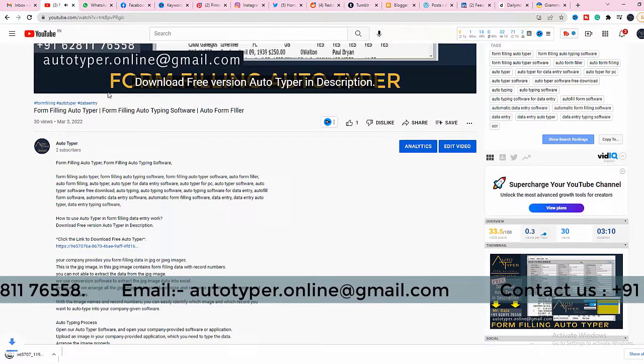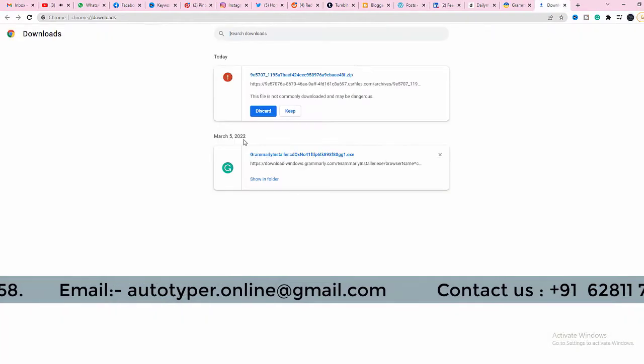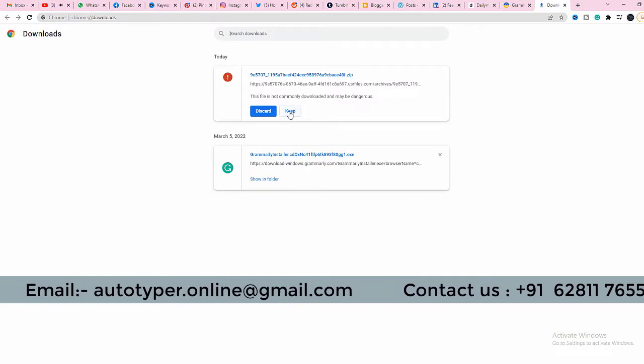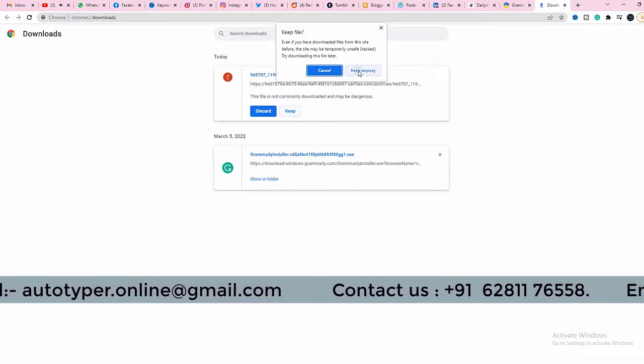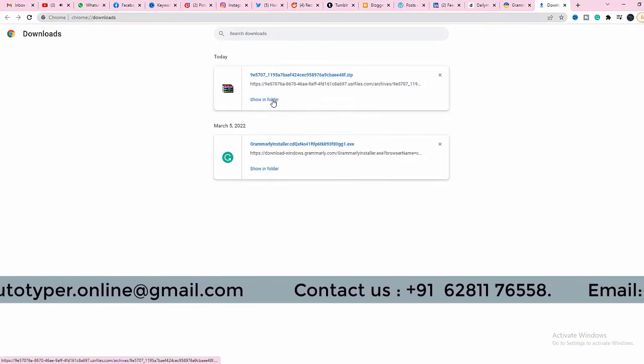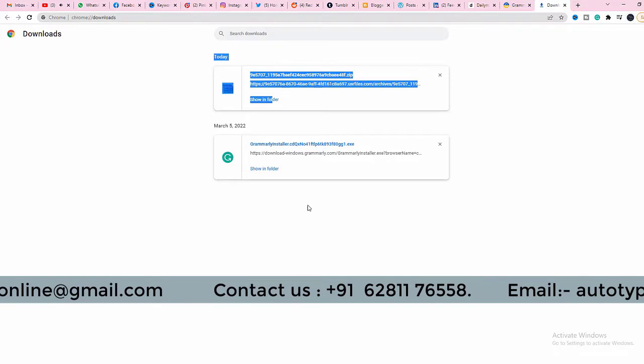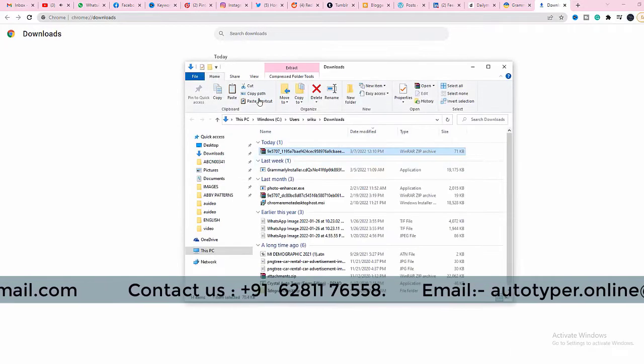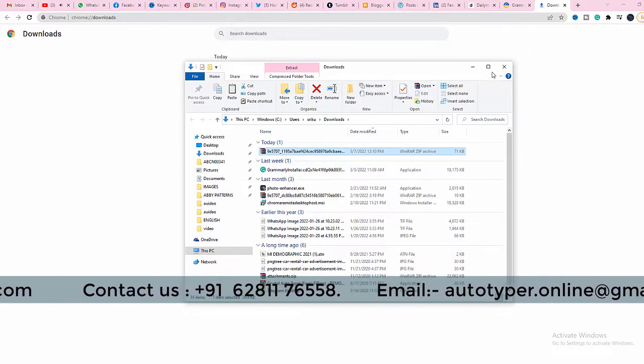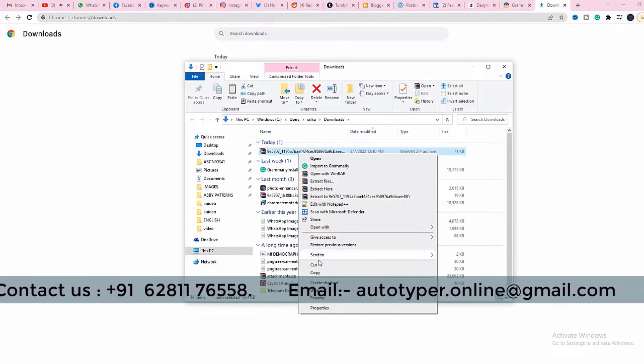Free Autotyper automatically downloads in the format of a zip folder. After downloading the zip file, extract the zip file. Free Autotyper for PC will be extracted from the zip folder. Now your free Autotyper is ready for Autotyping.